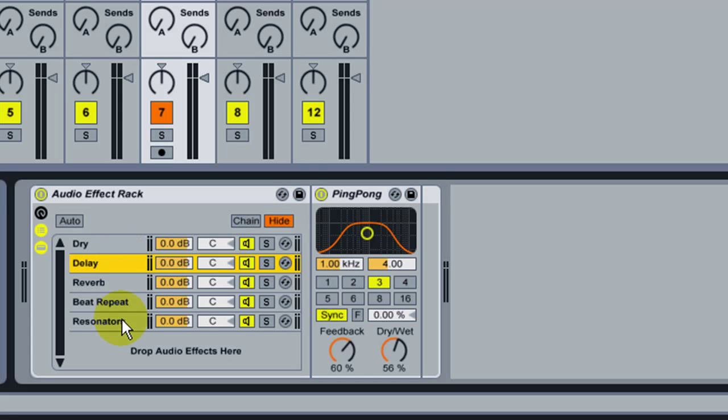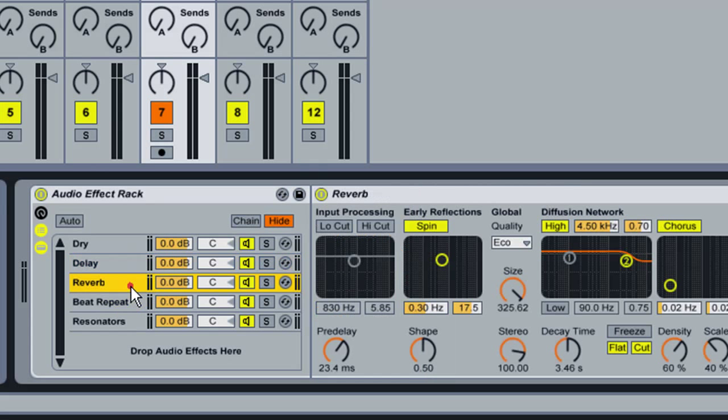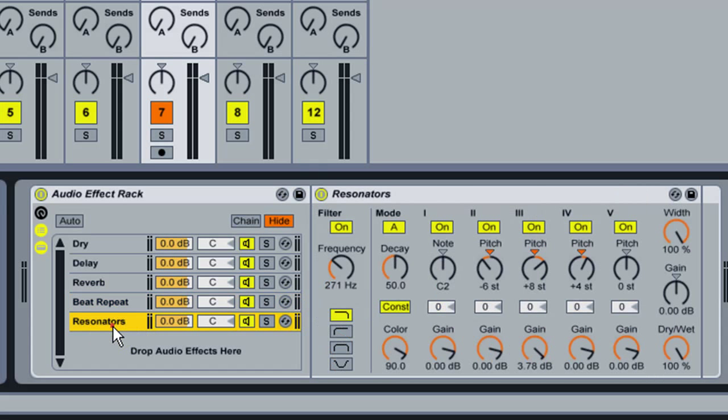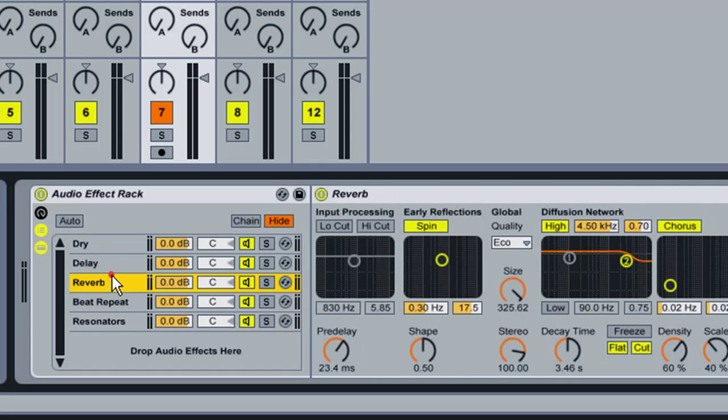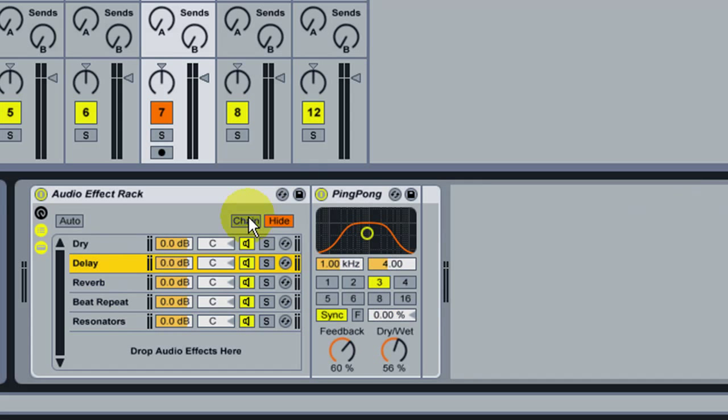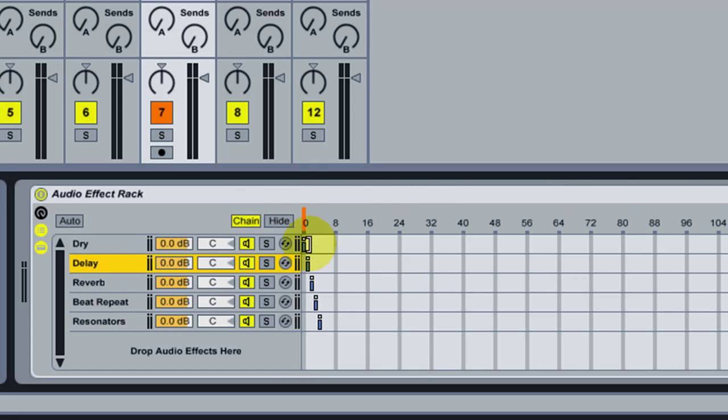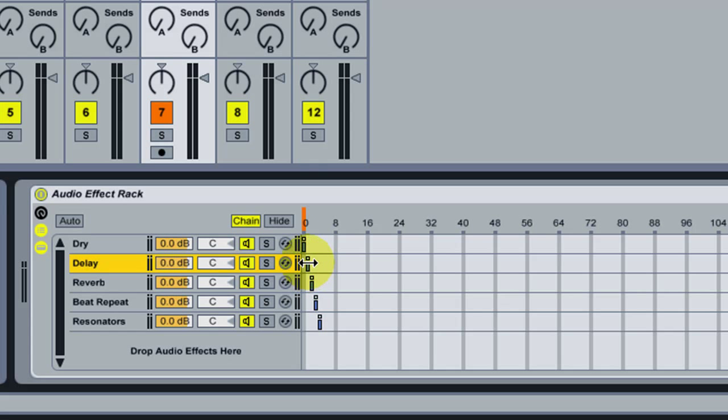I'll assume you know how to do this. Here I have a reverb, a beat repeat, a resonator. And on the chain selector, you'll select at which point the corresponding effect will act. It's very important that if you want each effect to work separately, that you specify single zones for each one.